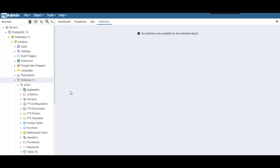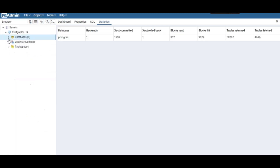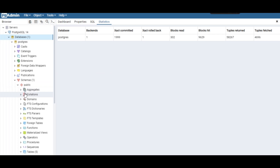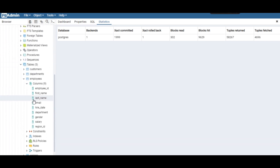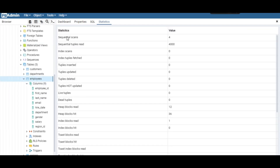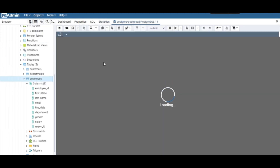I have a database here. Go to schemas and then go to the employees table — just click on employees and open it up.